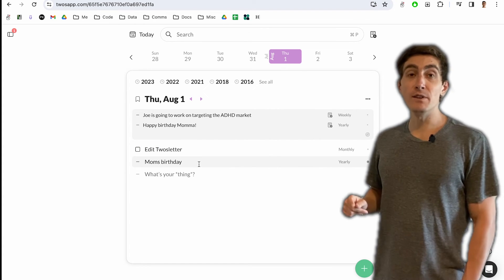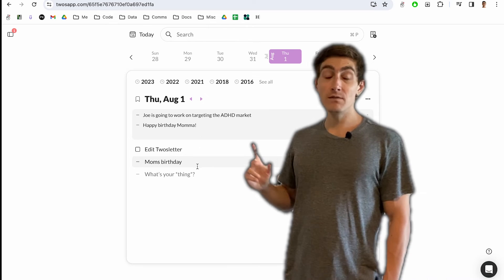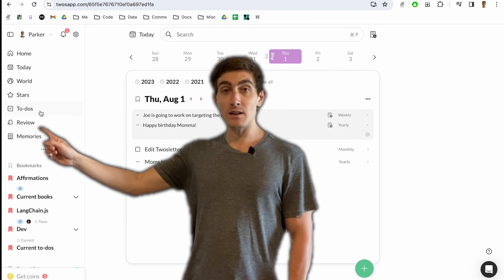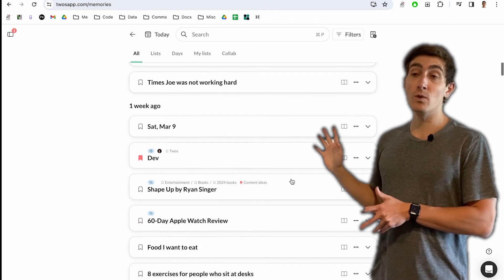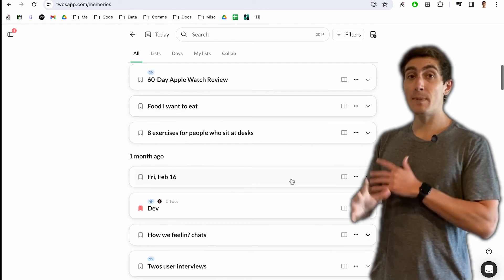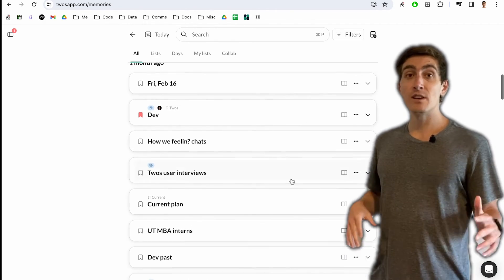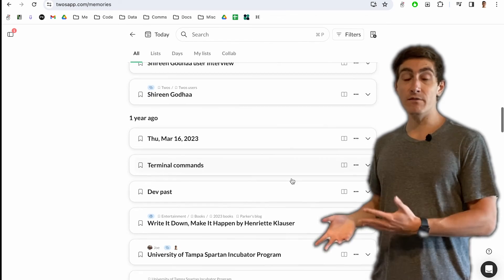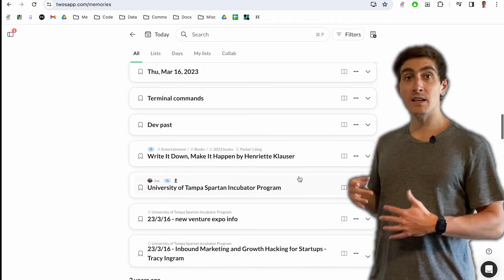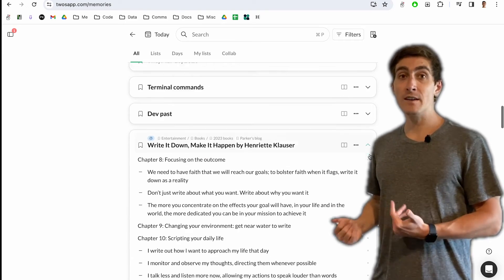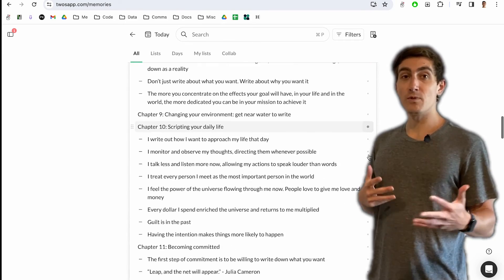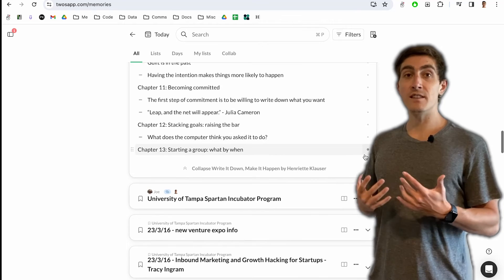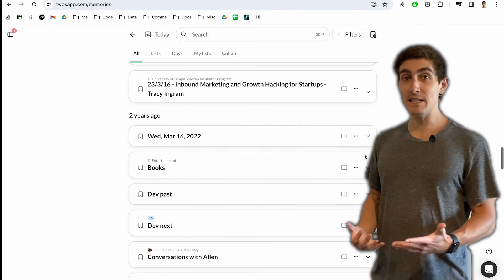One of my other favorite views is the memories view. So I can go to the side menu and click on memories. And this view will help resurface past things and past memories so that I can revisit. Maybe it's things that I've learned, notes that I've taken, experiences that I've had, that just allows me to reuse and revisit the things that I took the time to write down.